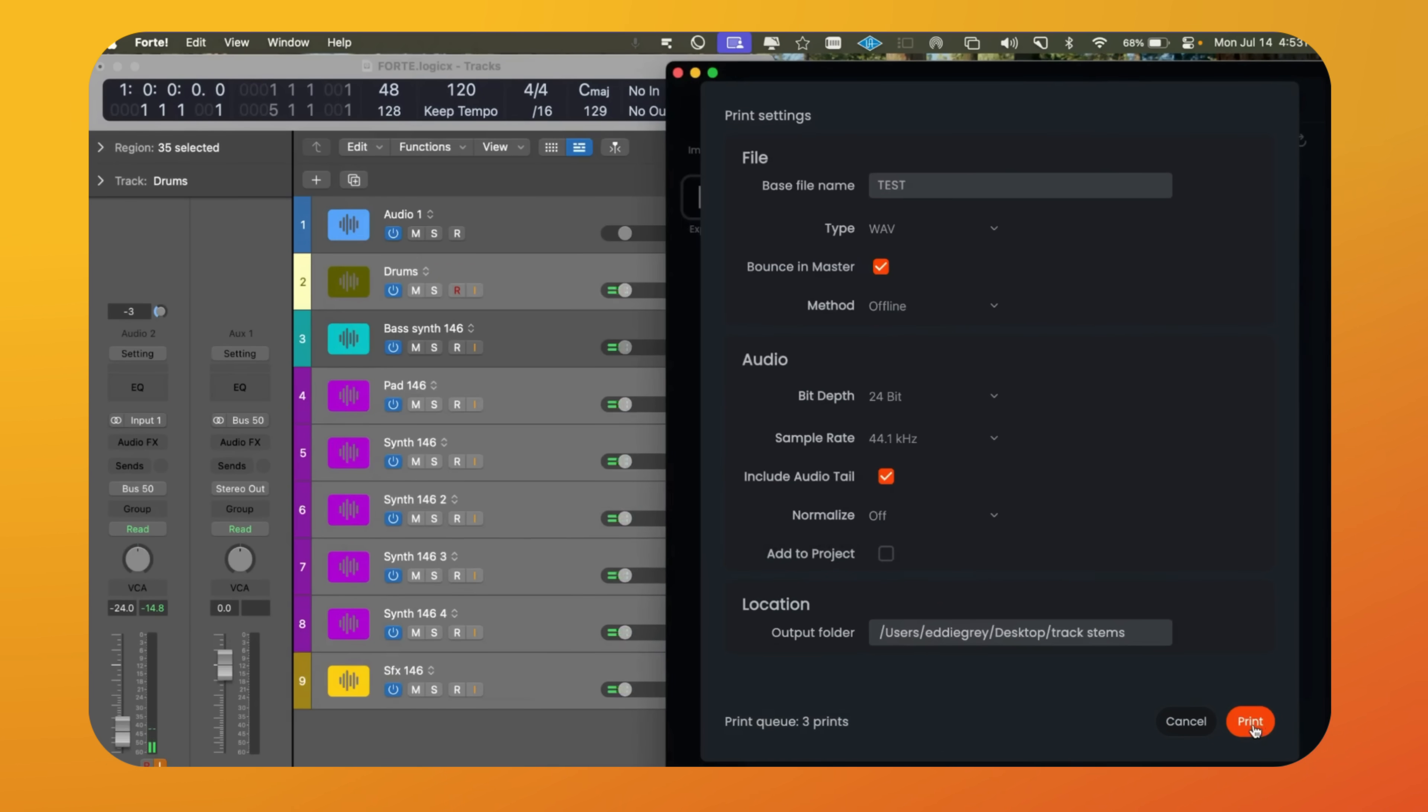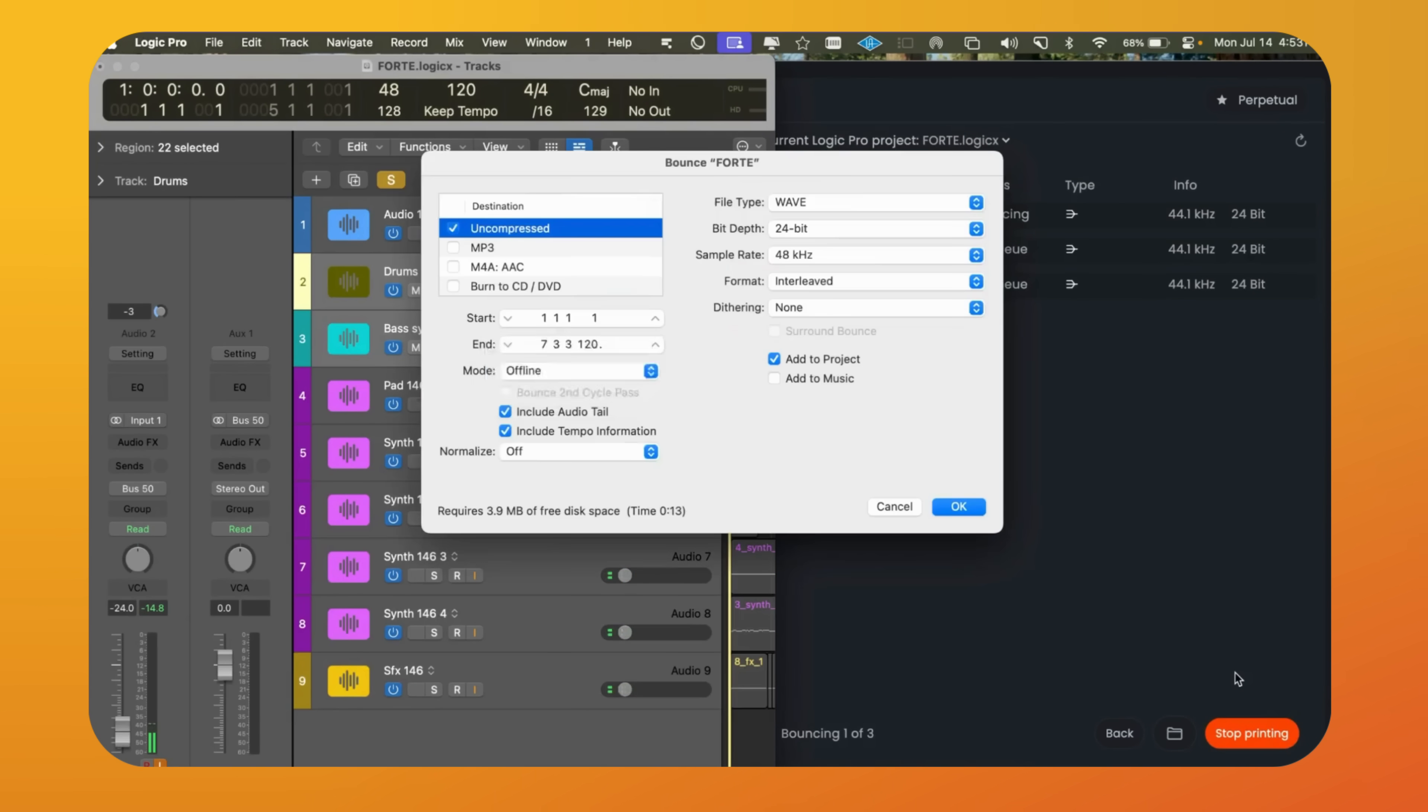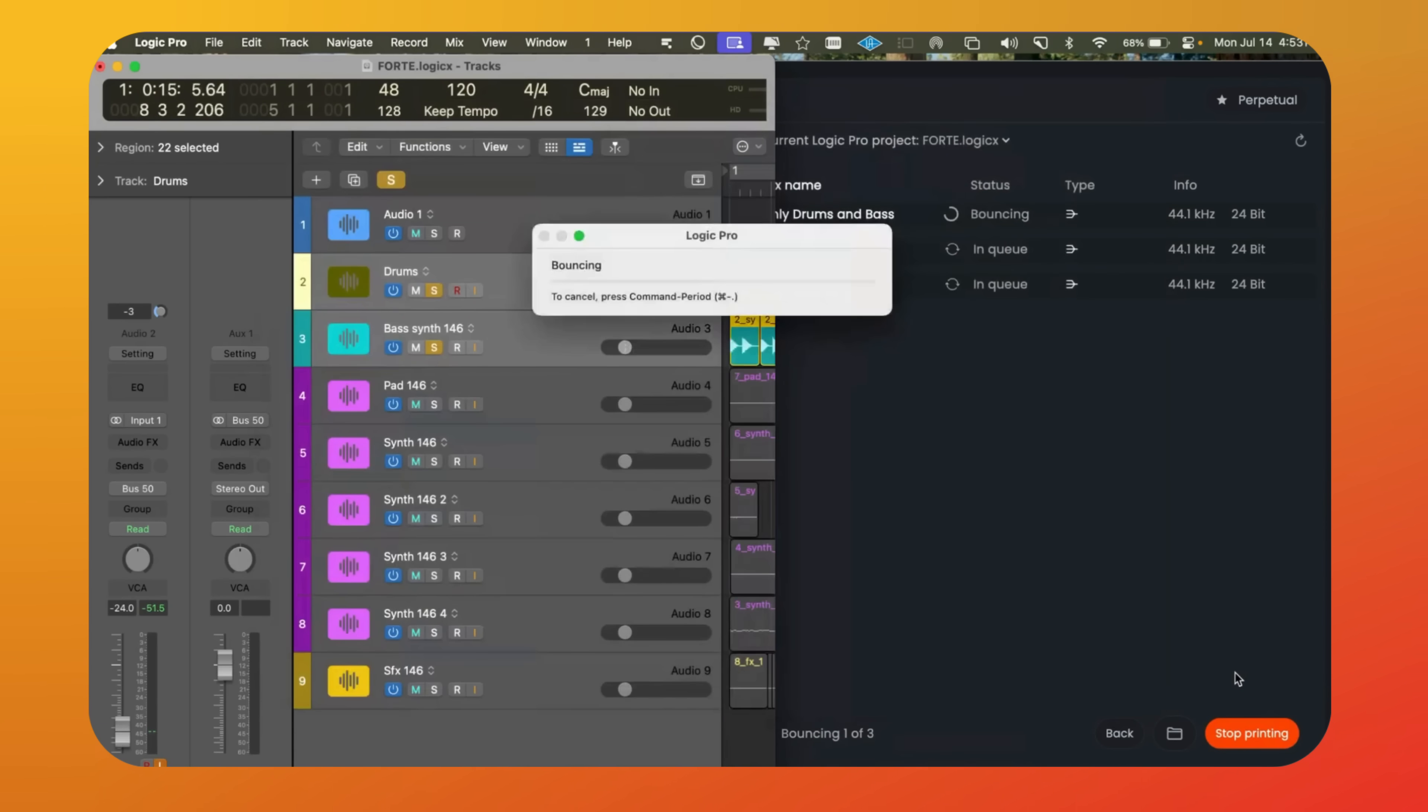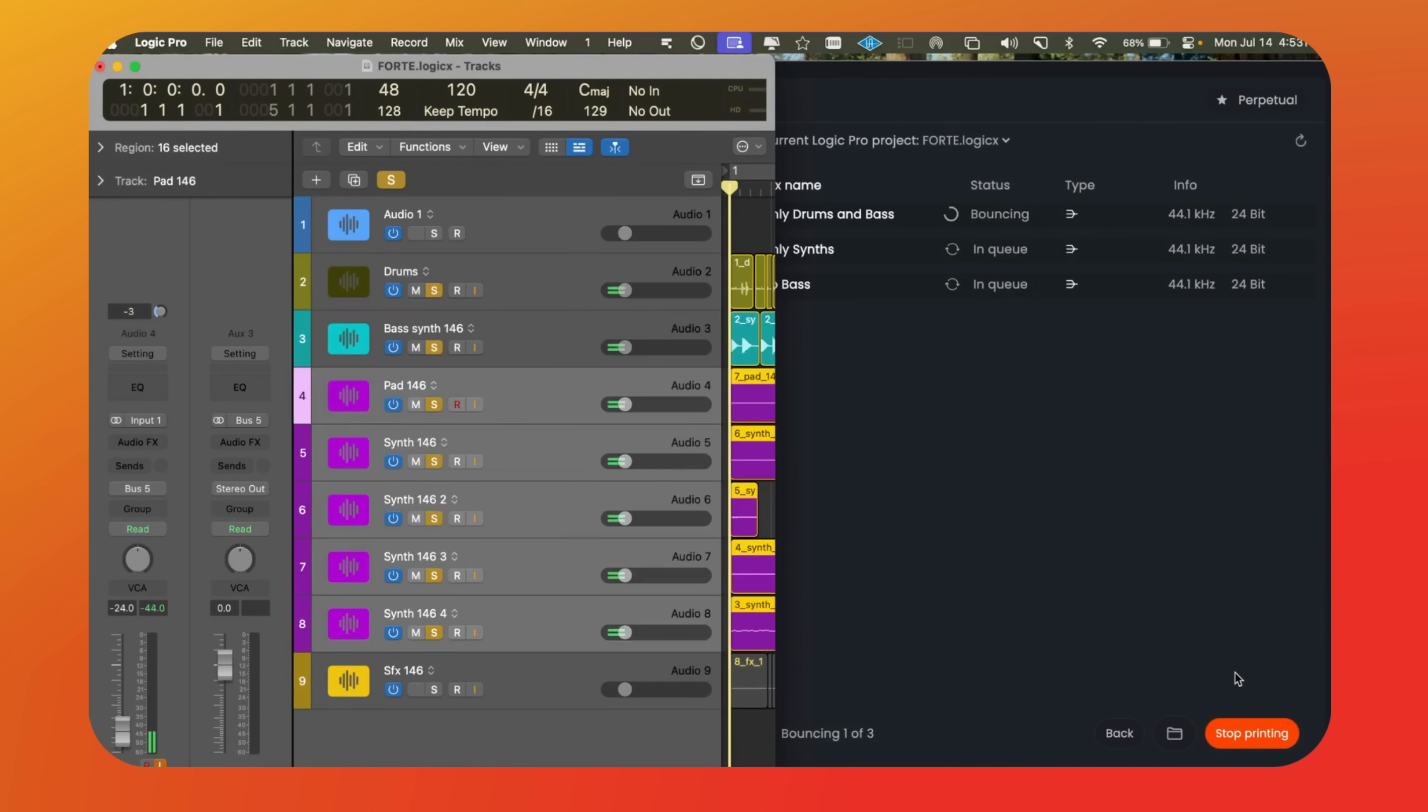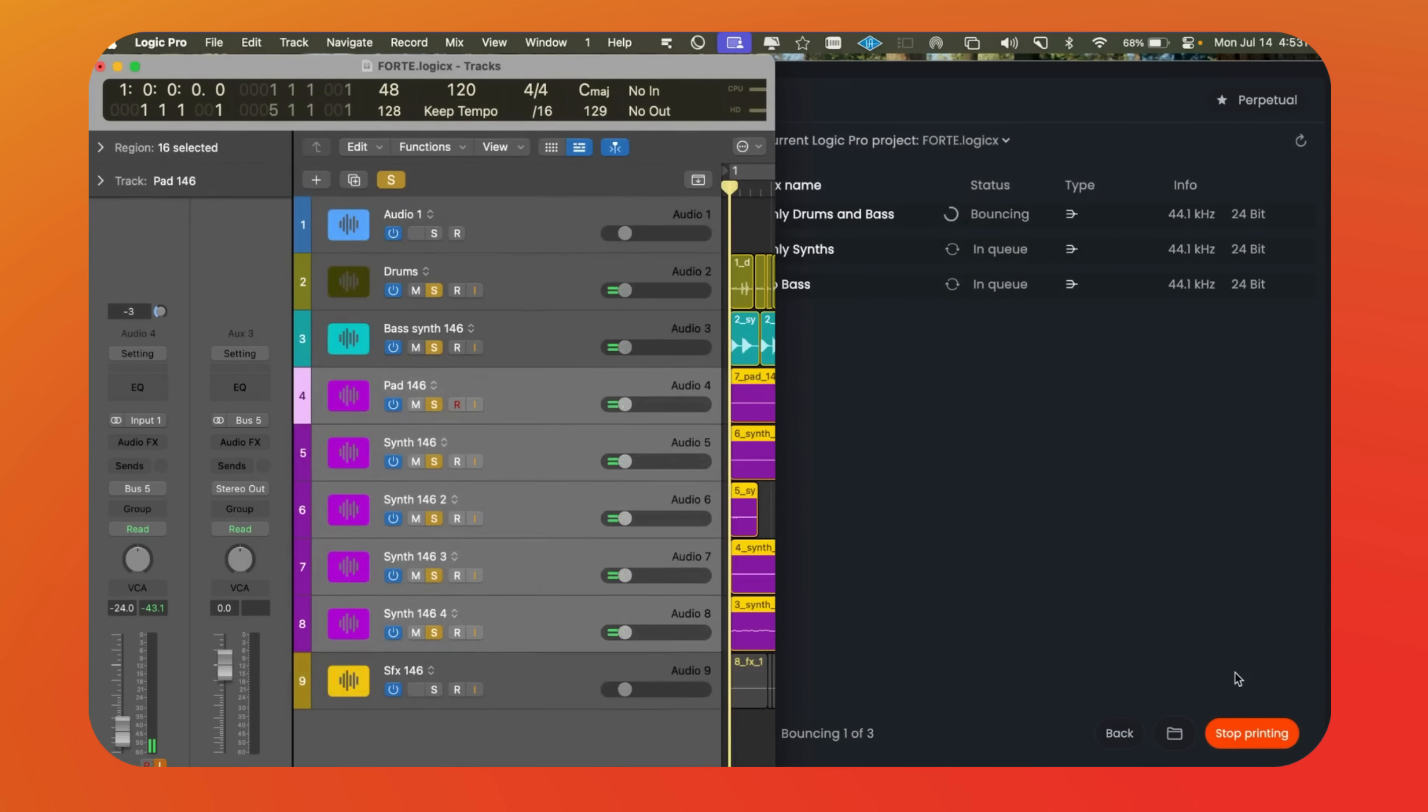Like before, Logic Pro works in the background. This is very useful if we use hardware and need to bounce in real time. It saves a lot of time. For those who have mixed for years, this used to take hours. Now we just print and move on with our day.